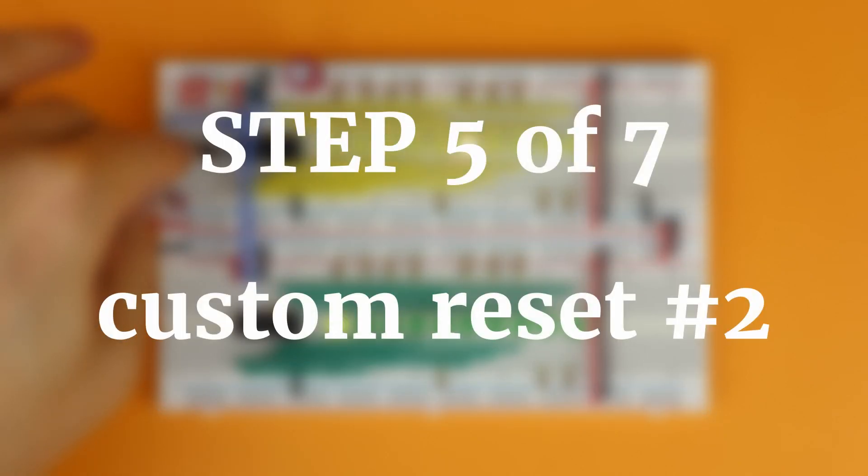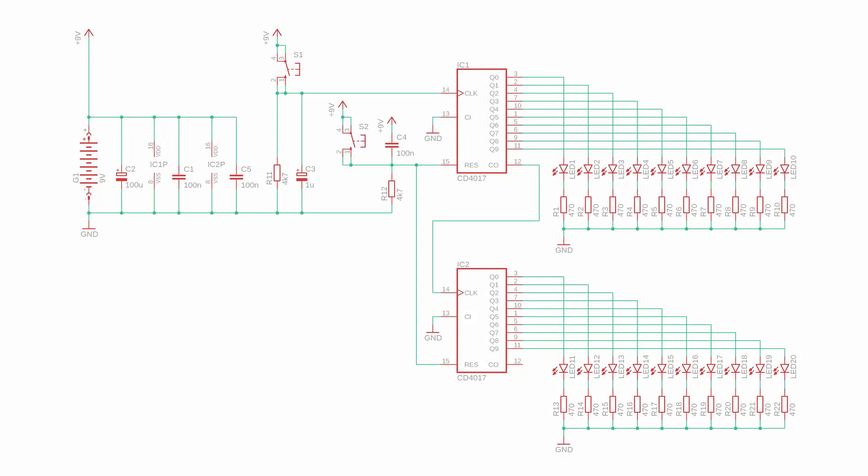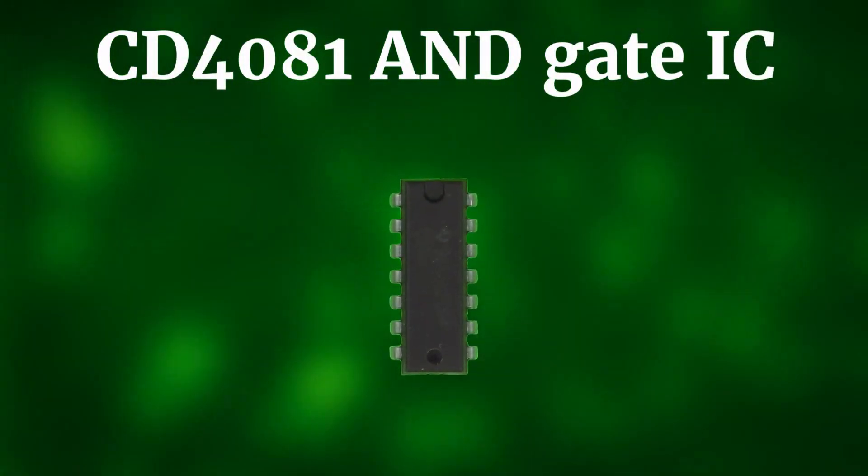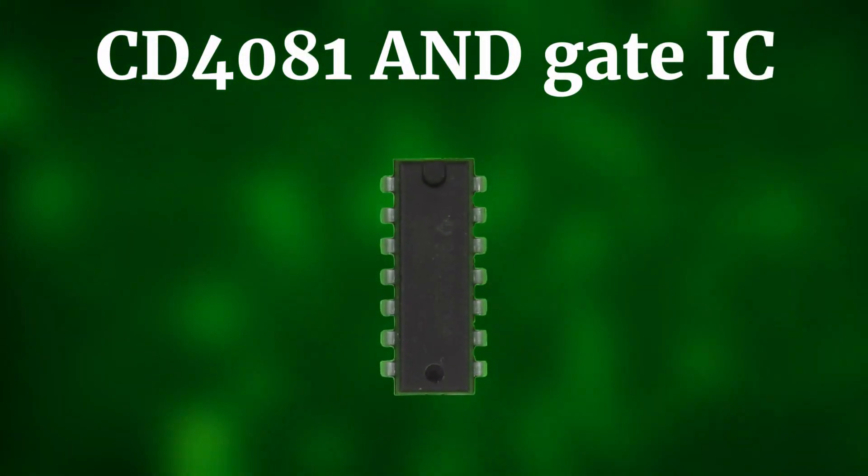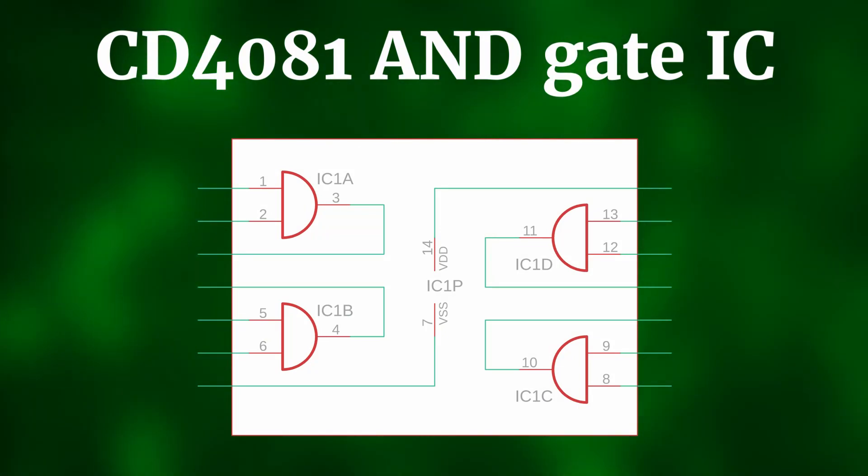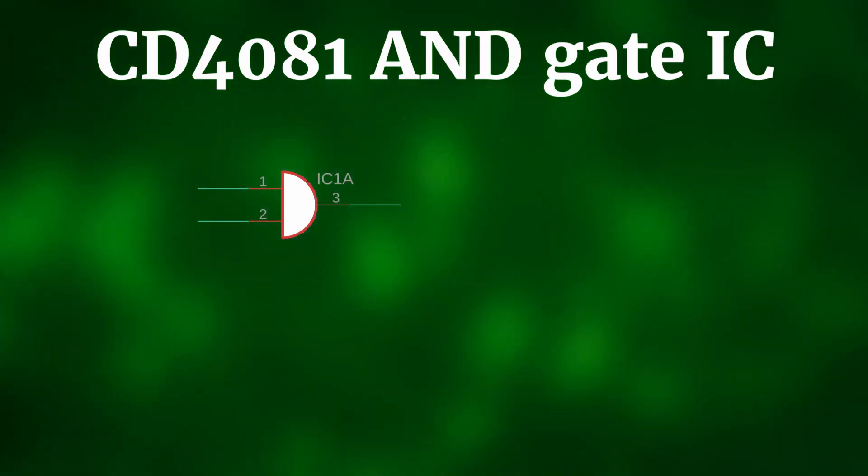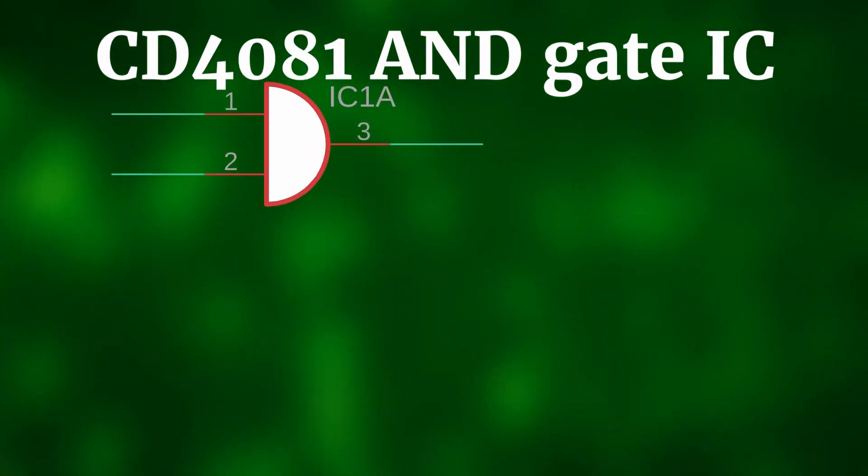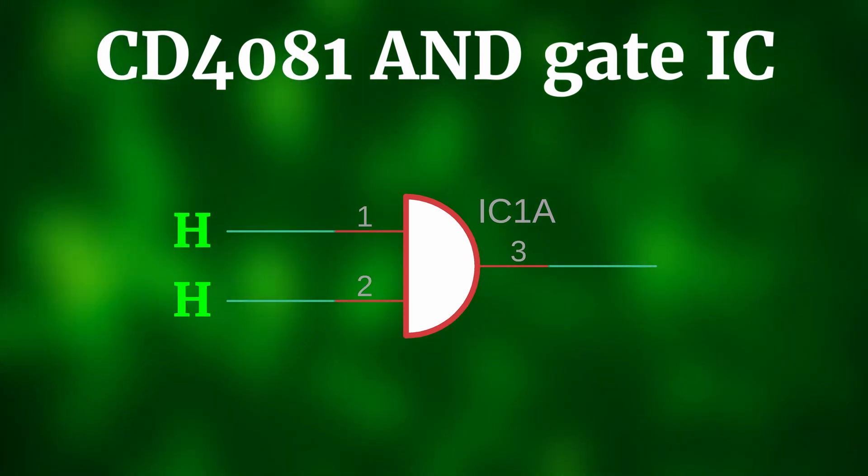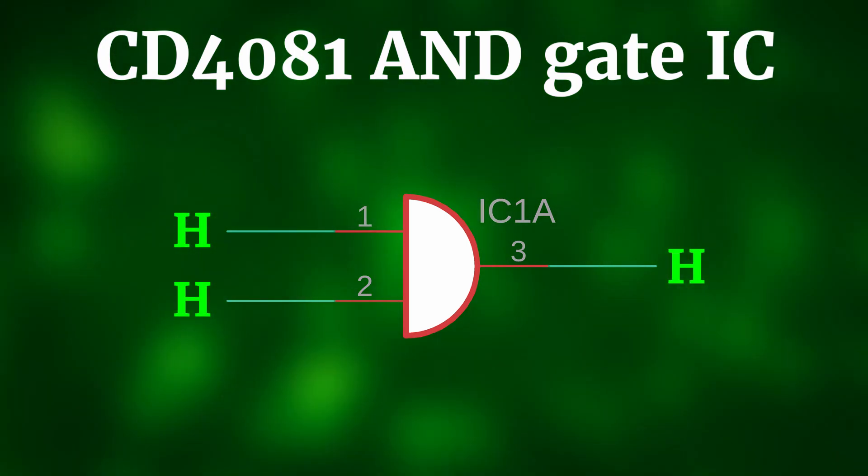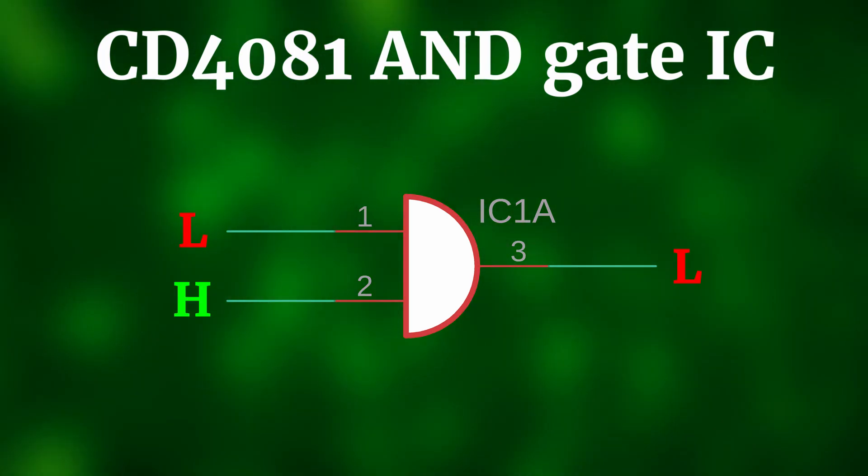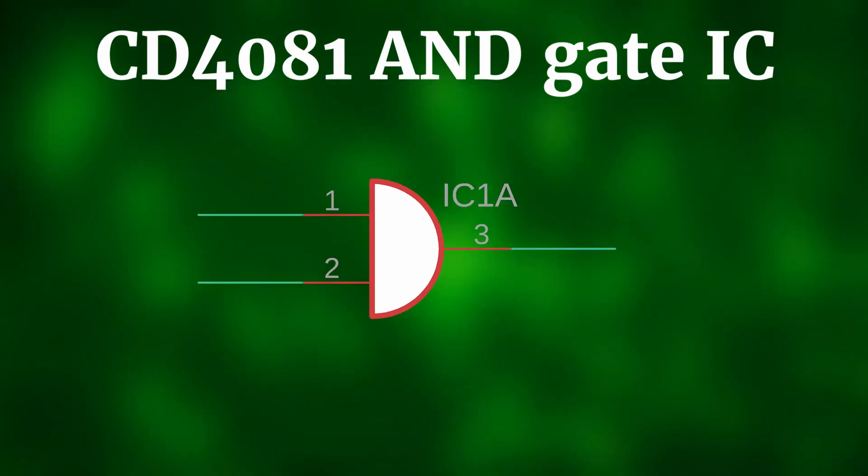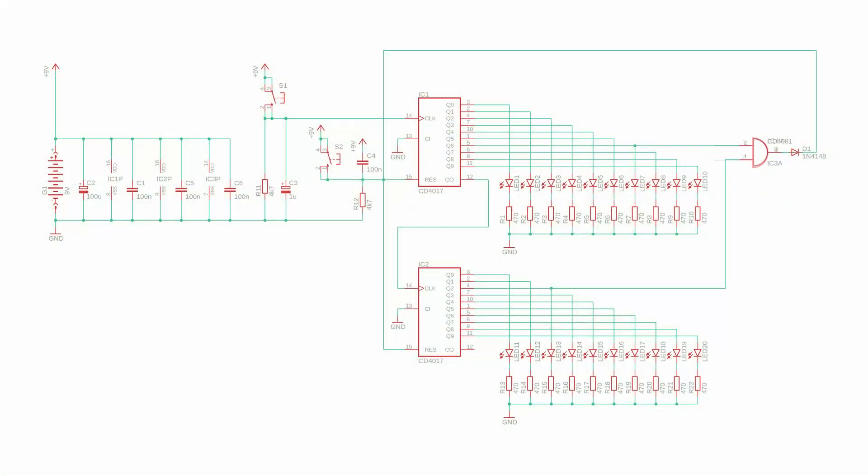But what if you want to have a counter from 0 to 25 only? This means that we need to reset whenever the first counter is at 6 and the second counter is at 2 and for that we can use the CD4081 integrated circuit. It has 4 AND gates and each AND gate has 2 inputs and 1 output. Only if both inputs are high, the output is high as well, for all other combinations it is low. And that's exactly what we need here. Again it's a good idea to use a diode to connect the output of the AND gate to the reset line because otherwise a current could flow into the output of the AND gate whenever S2 is pressed and that is not a good thing.